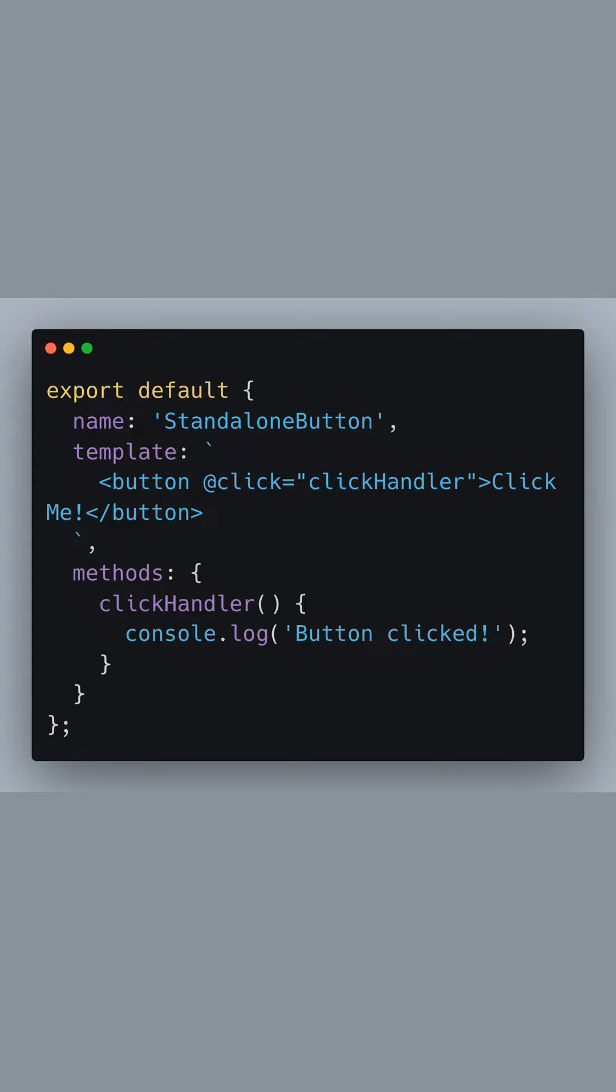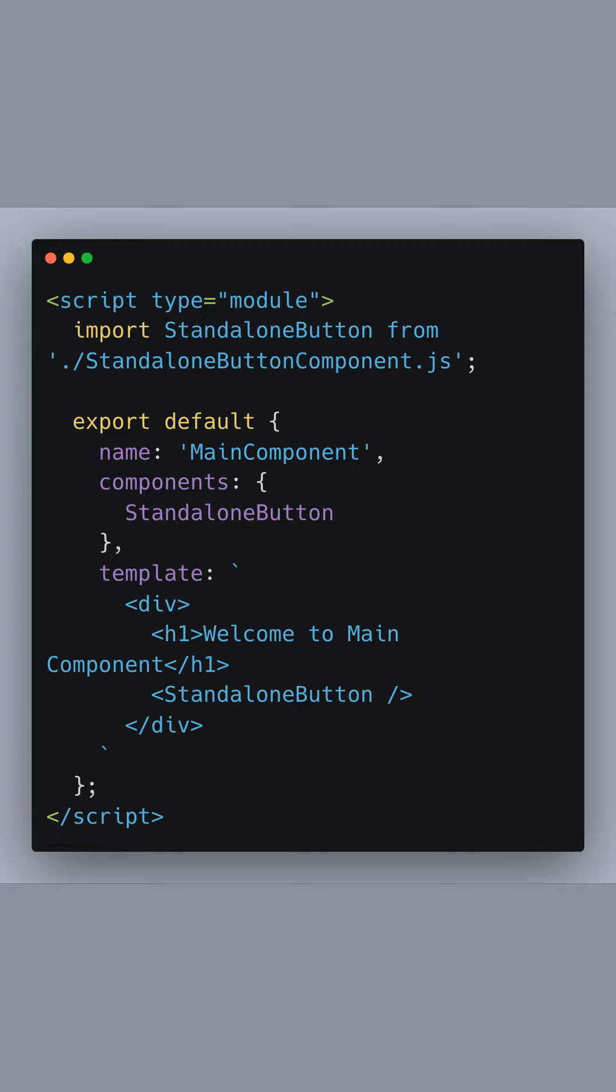Notice how we export the component with export default, which allows us to import this component into other files. Moving on to the main component, we're importing our standalone button component that we've just defined.